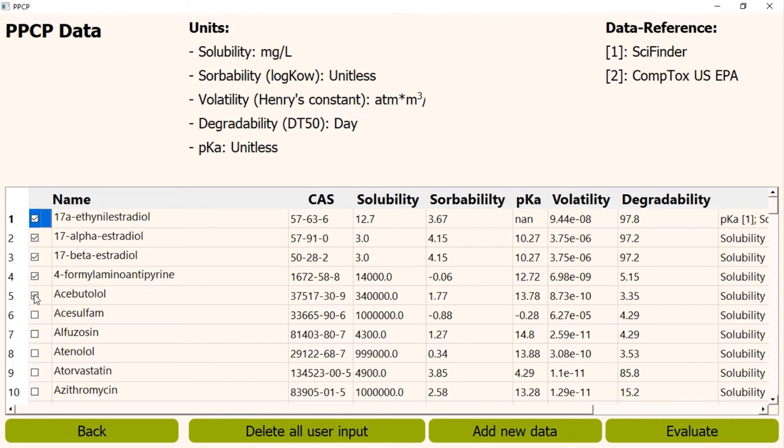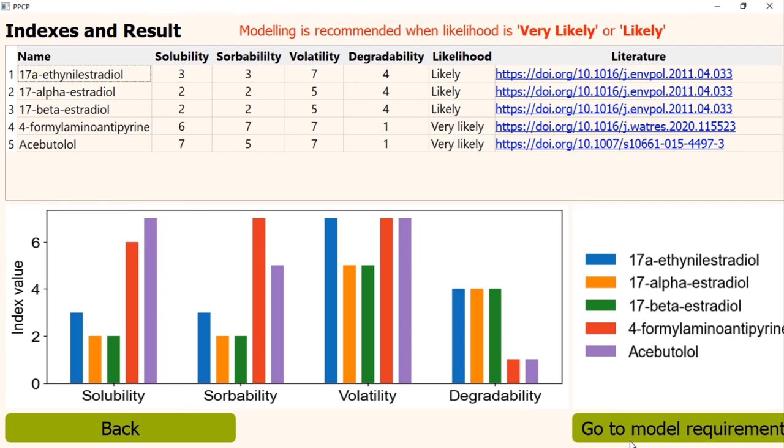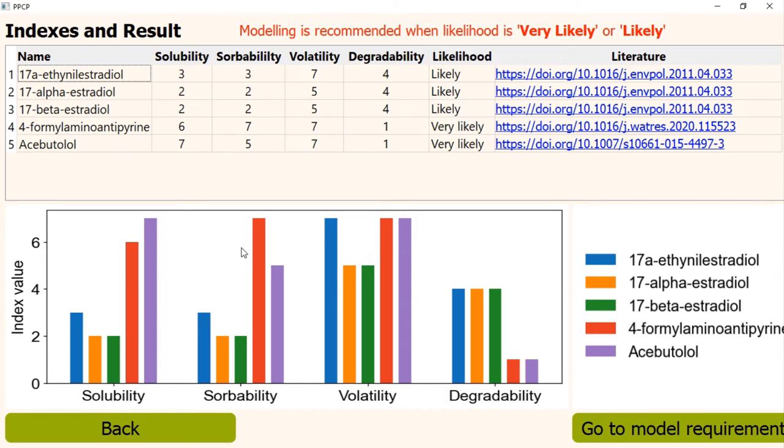Now, we have to click the evaluate button to complete the evaluation. Once we click the evaluate button, this page will appear. In this page, you can find the indexes for your selected PPCPs calculated by the program. You can find the result both in tabular and in graphical form.